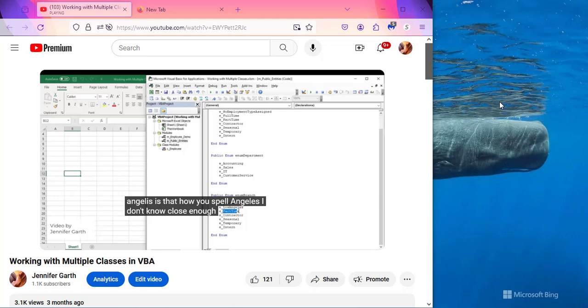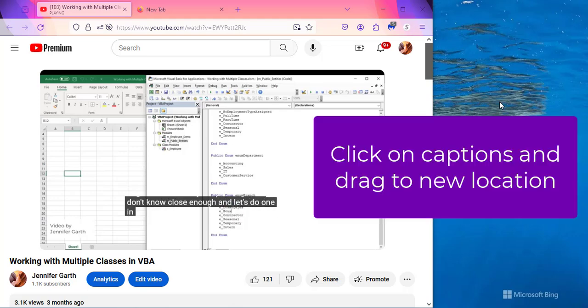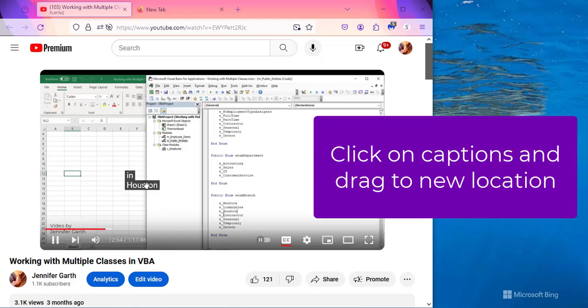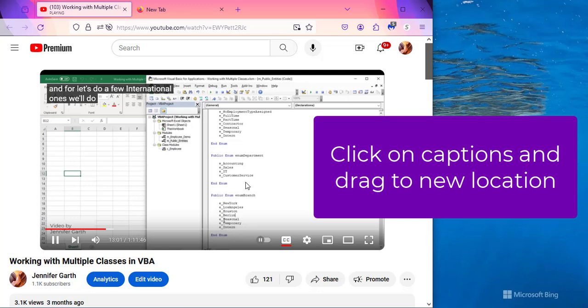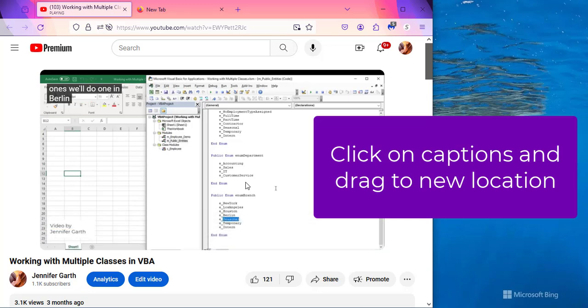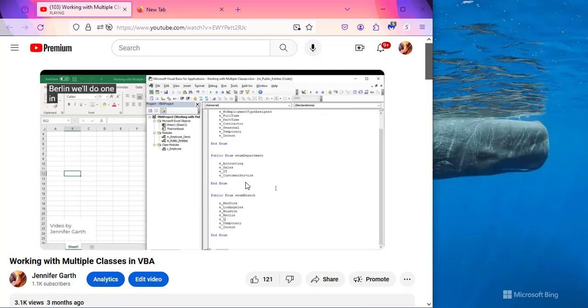And it's actually very easy. All you have to do is click on the captions and drag them wherever you would like them to be. So left click, drag, and release.